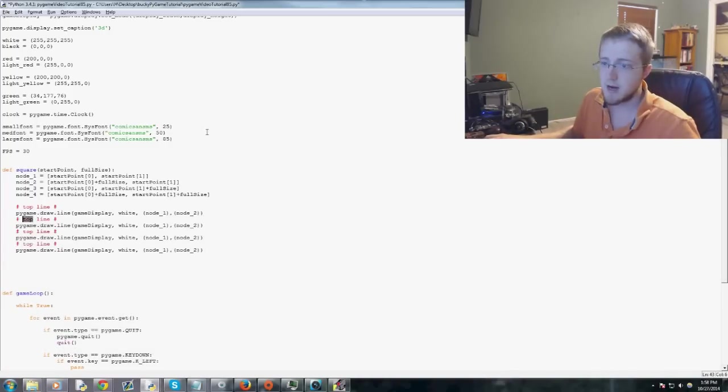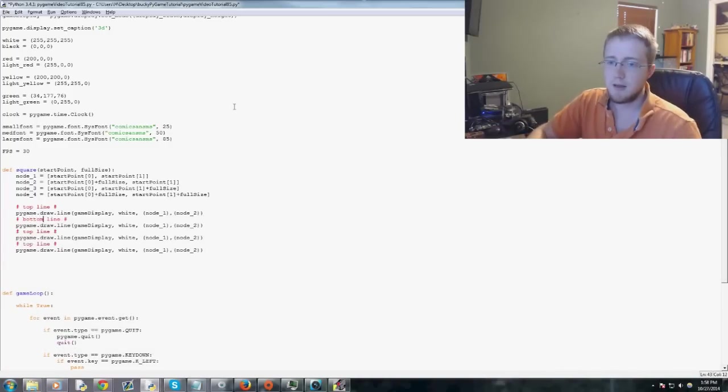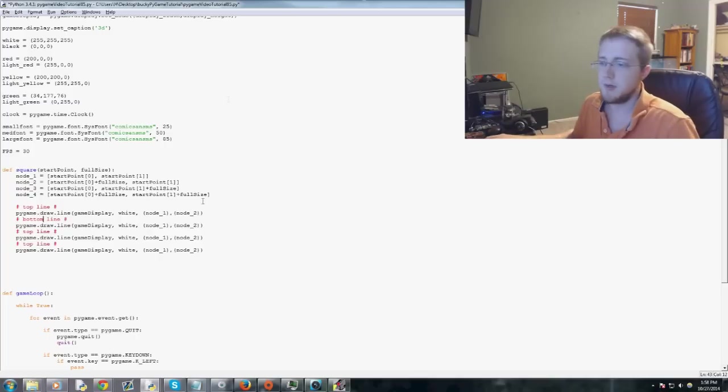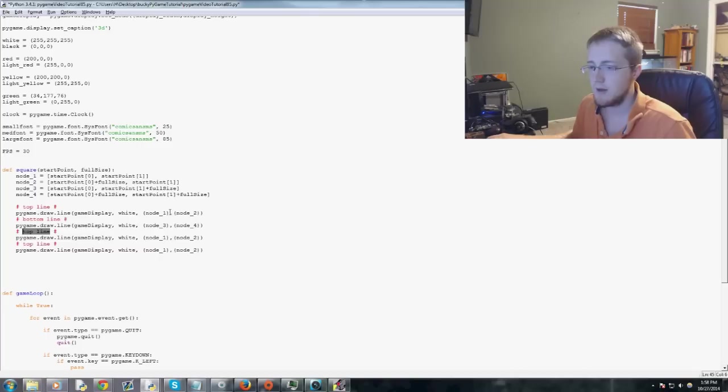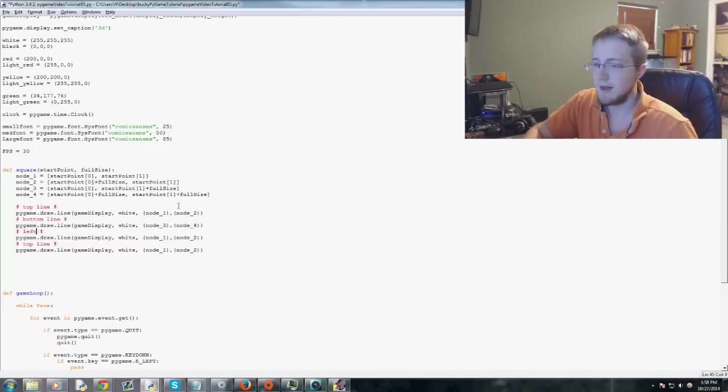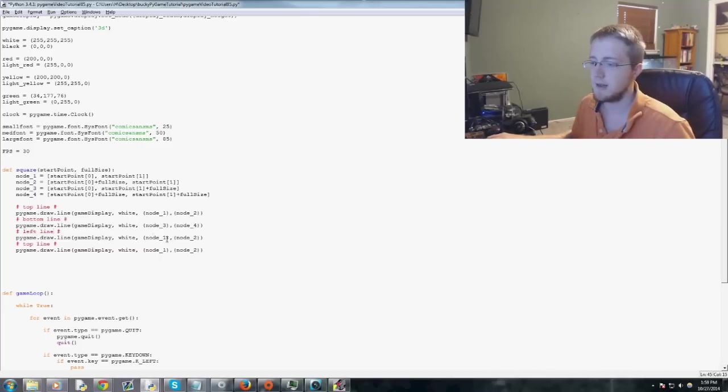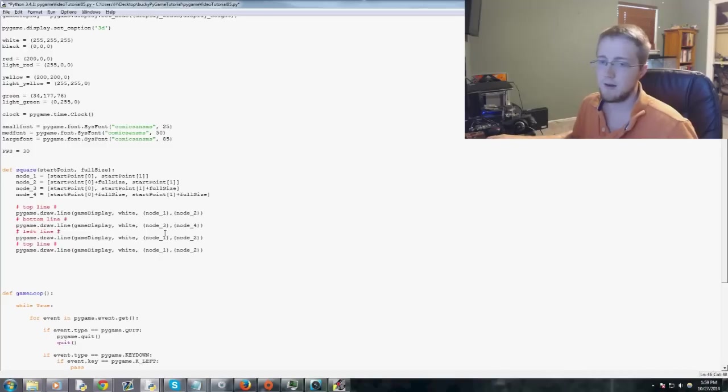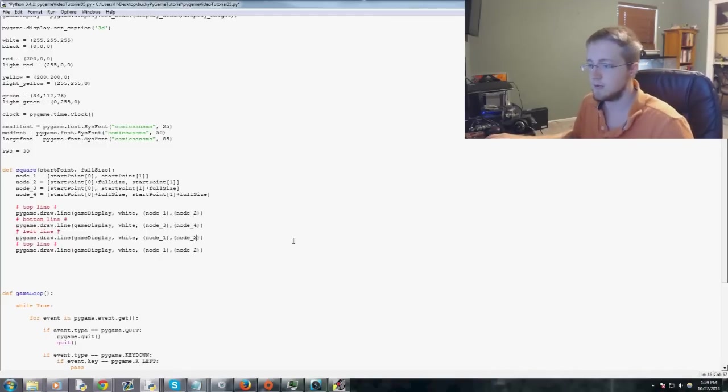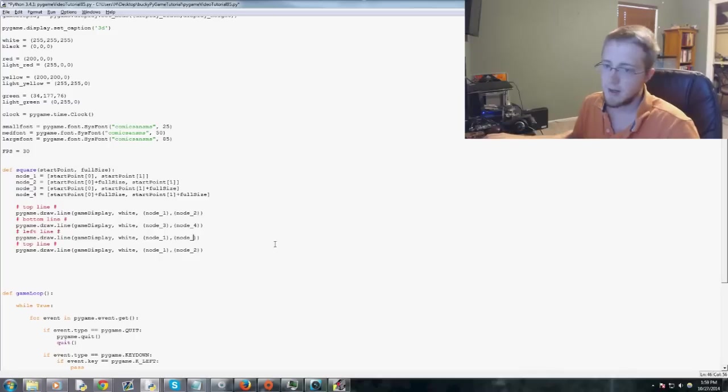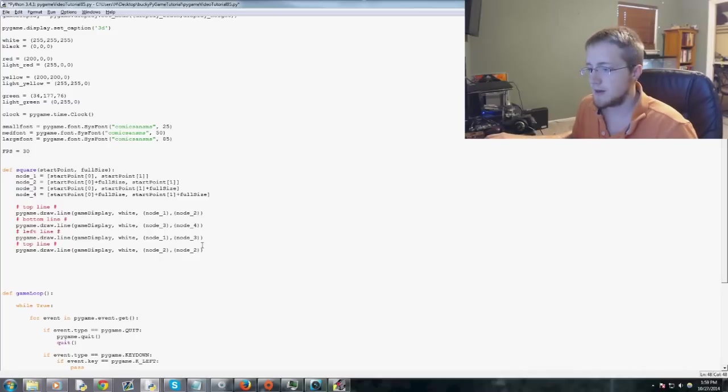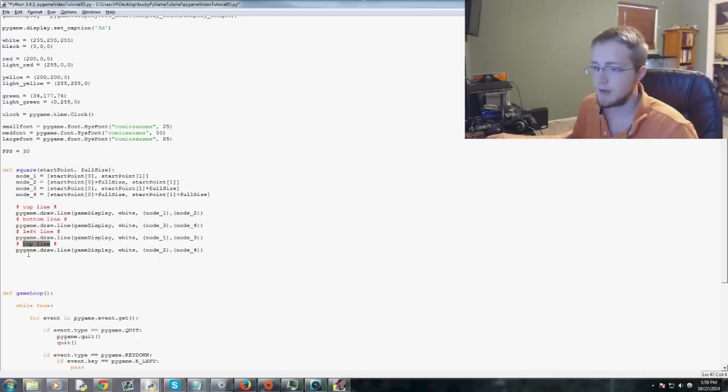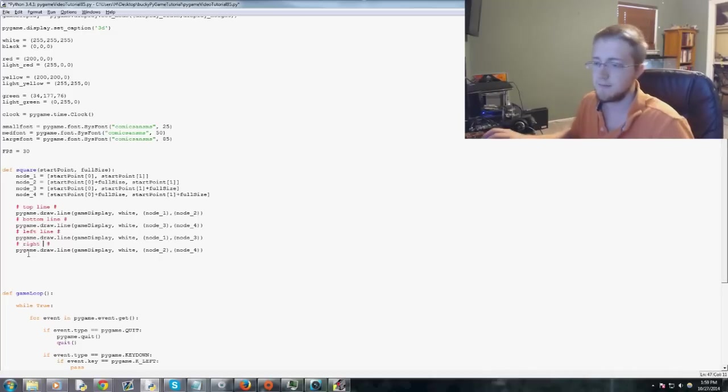So that would be the top line. Now we'll do the bottom line. And the bottom line would be between node three and node four. And then our left line, so the left side line. That's going to be between node one and one, two, three. So node three. And then finally between node two and four will be the right line.